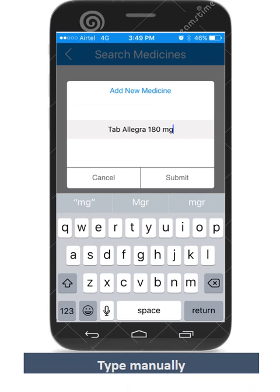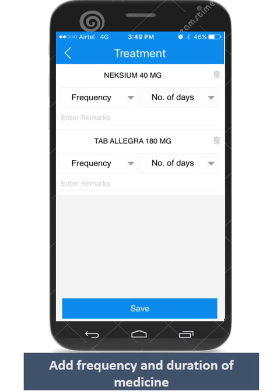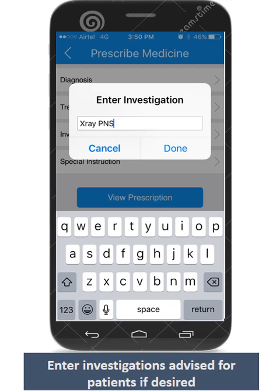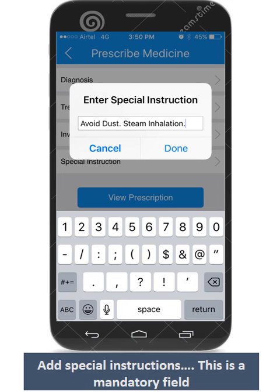Here is how you do it. Once you have selected the medicines, please mention the frequency and duration from the drop-down menu. Enter any investigation if you so desire. Adding special instructions for your patients is mandatory to complete the prescription.